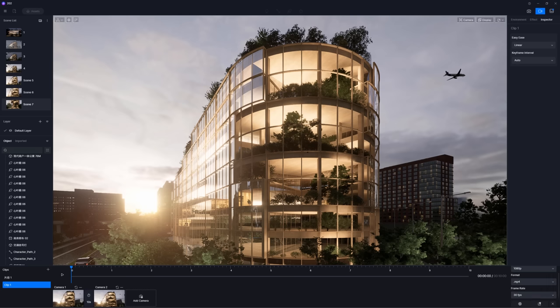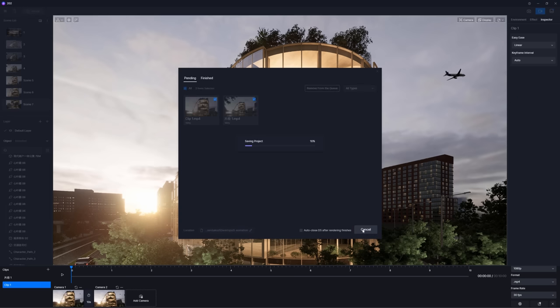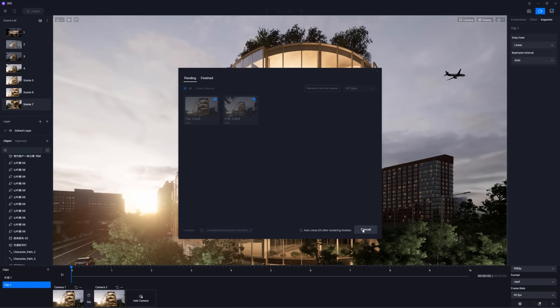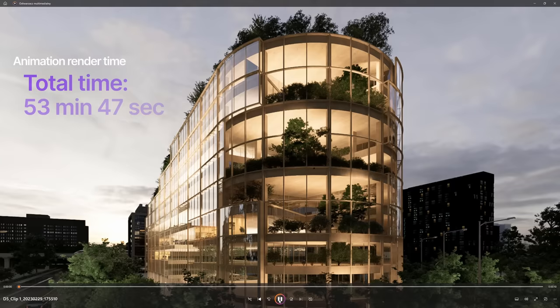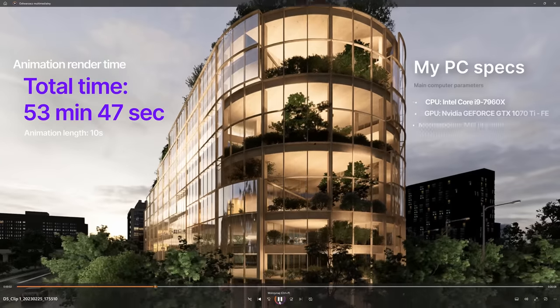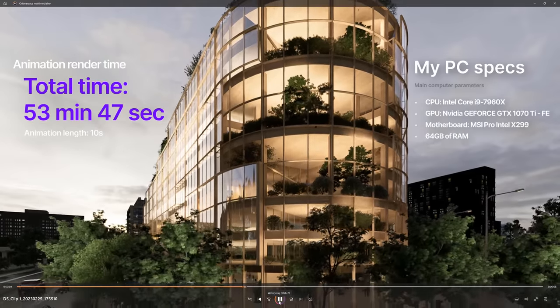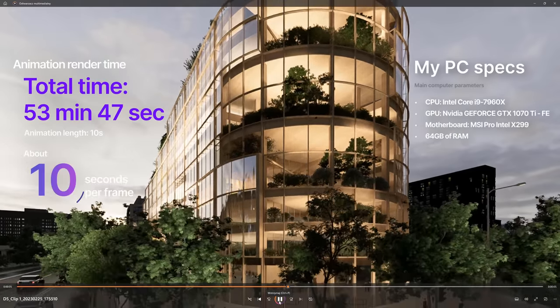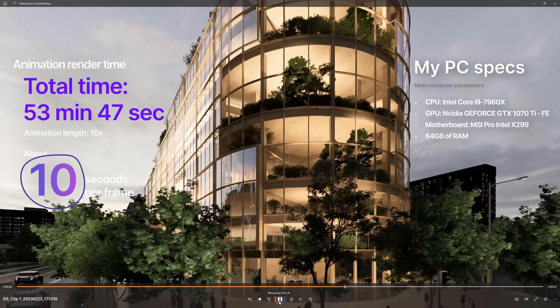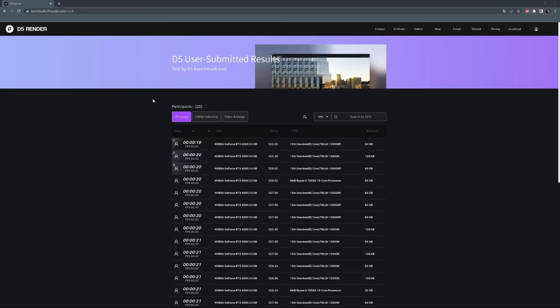I choose the second option. We can choose the shots we want to render. Eventually, change the location and that's it. Hit the render button and go for a great coffee. Here are the results of the 10 seconds animation. For this animation, it took 53 minutes and 47 seconds to render on my computer. It is around 10 seconds per frame. I have never rendered animation as quickly. Taking into consideration that this is not the best computer to work in real-time, the times are amazing. But I imagine it can be even better.